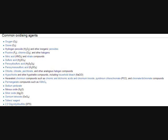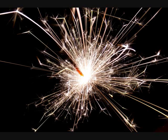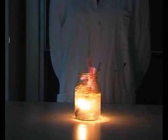Sparklers are interesting because they have the oxidizer and the reducer built within them, so they can burn underwater without a problem.